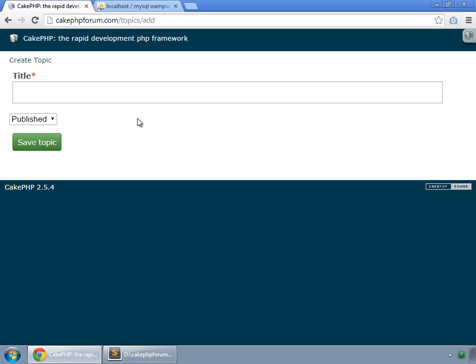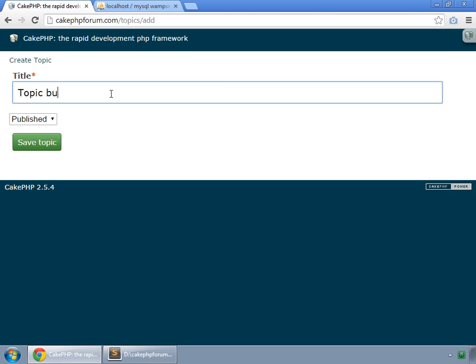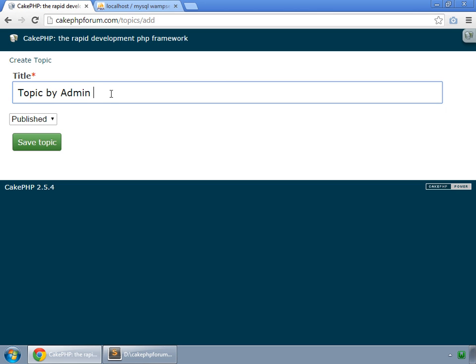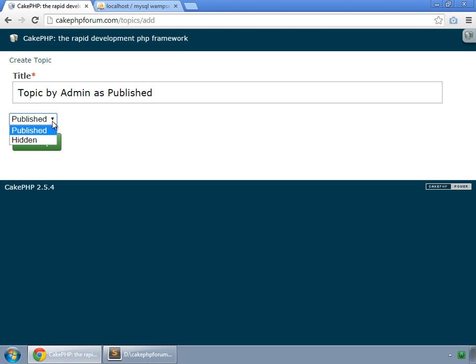Let's save that and now we try to create a topic. Topic by admin as Published. So this is Published. Save Topic.